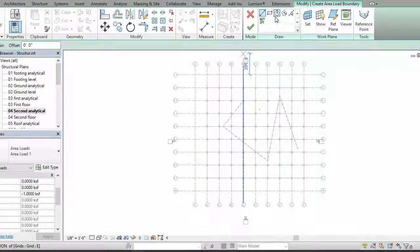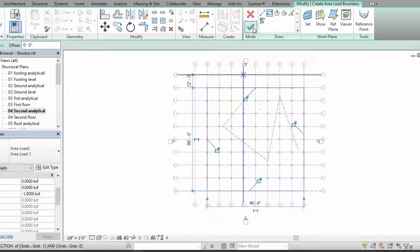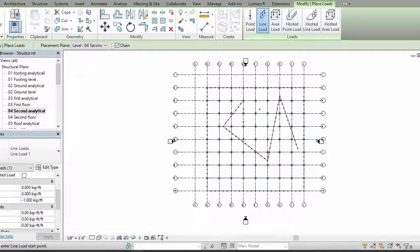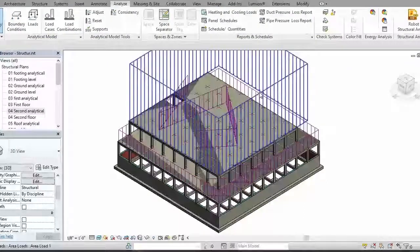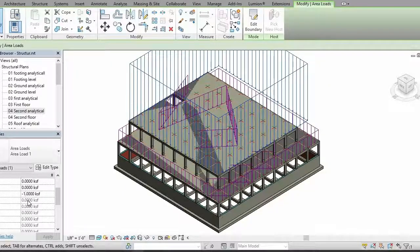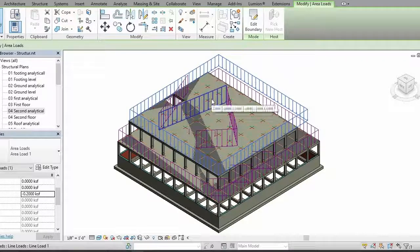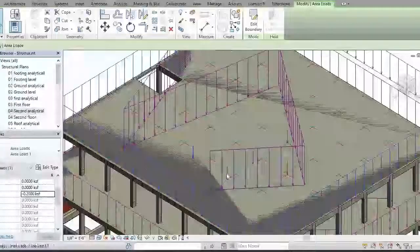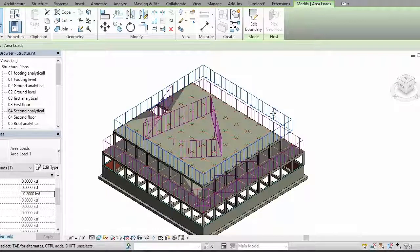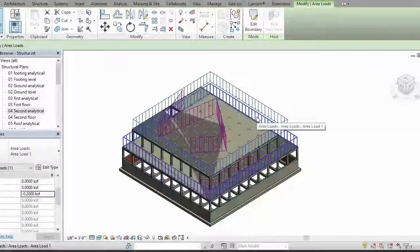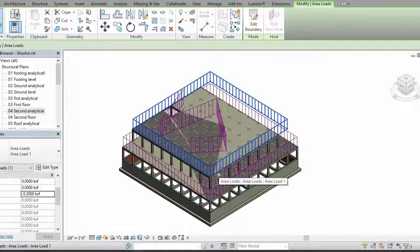And also an area load like that — take this and place it on the slab, then click yes. That's it, you have your load placed. I can change them as I want. I'm just changing the area load because it blocks our vision. So these are our point loads, this is the line load, and this one is the area load.